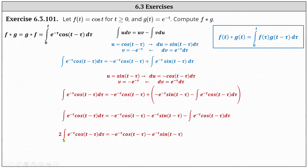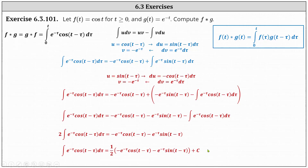This gives us two times the integral of e to the negative tau times cosine of the quantity t minus tau d tau on the left. On the right, we have negative e to the negative tau cosine of the quantity t minus tau minus e to the negative tau times sine of the quantity t minus tau. To solve for the integral, we multiply both sides by one half, and since this is an indefinite integral, we also include a plus c. Now that we have the indefinite integral, we can evaluate the definite integral and determine the convolution.